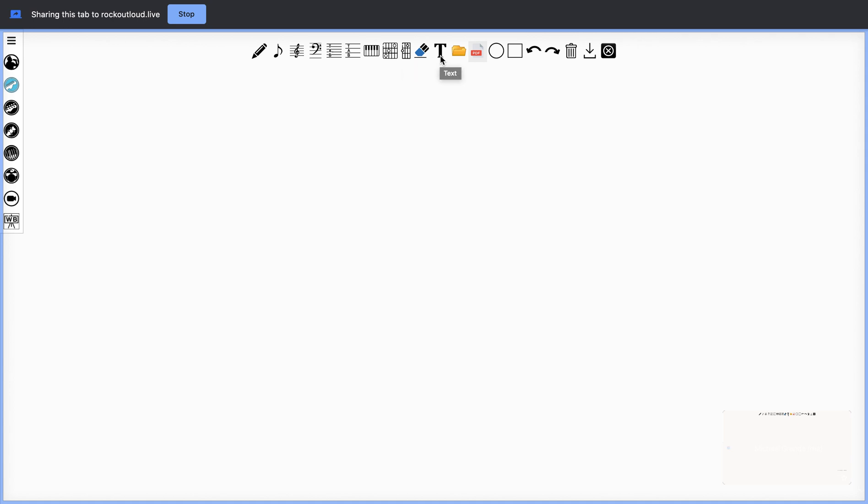There's an eraser tool, text tool for notes. You can also add images like bitmaps and PNG files, as well as JPEGs. You can select the PDF and import any PDF you'd like. You have shapes like circles and rectangles, undo, redo, and a trash can to clear your board.